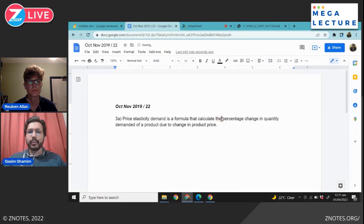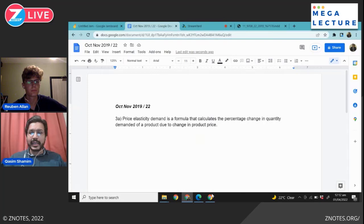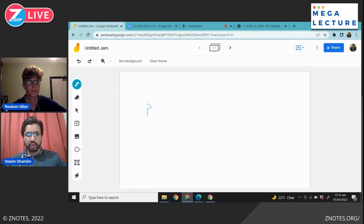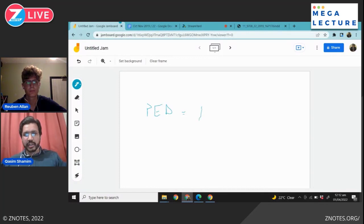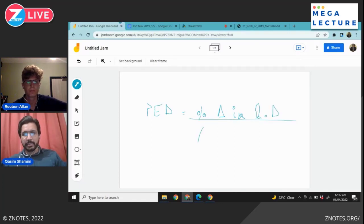We define PED — short for price elasticity of demand — as: PED = percentage change in quantity demanded (ΔQD) divided by percentage change in price (ΔP). The triangle symbol in maths means delta, meaning change. So PED = ΔQD / ΔP.